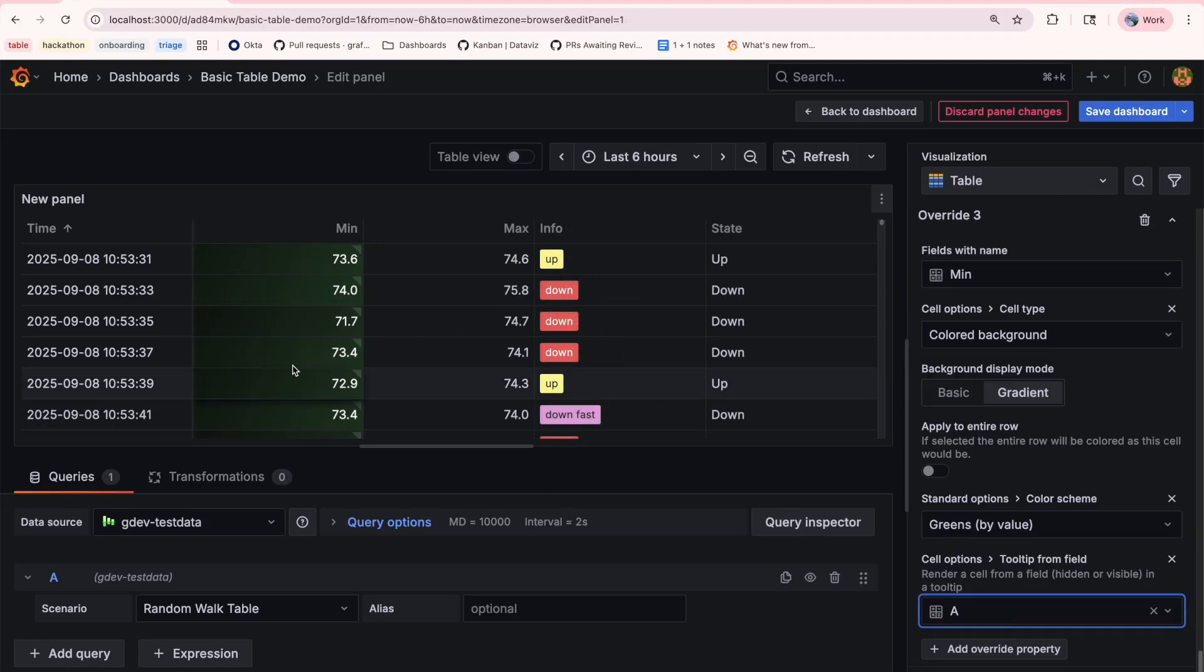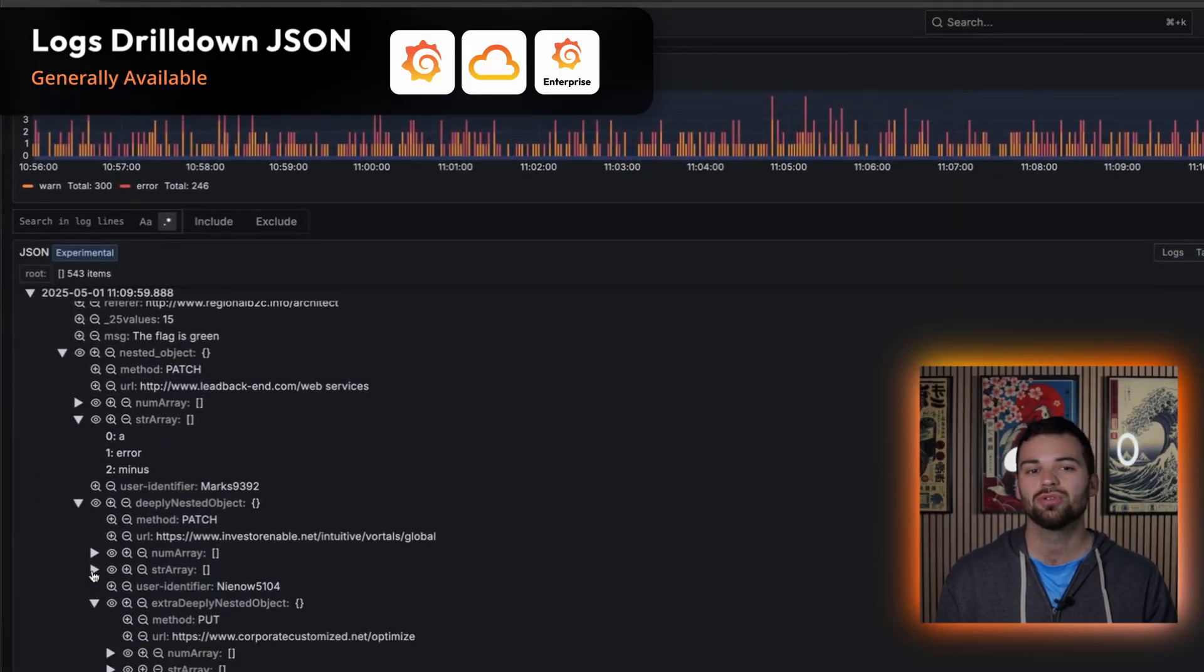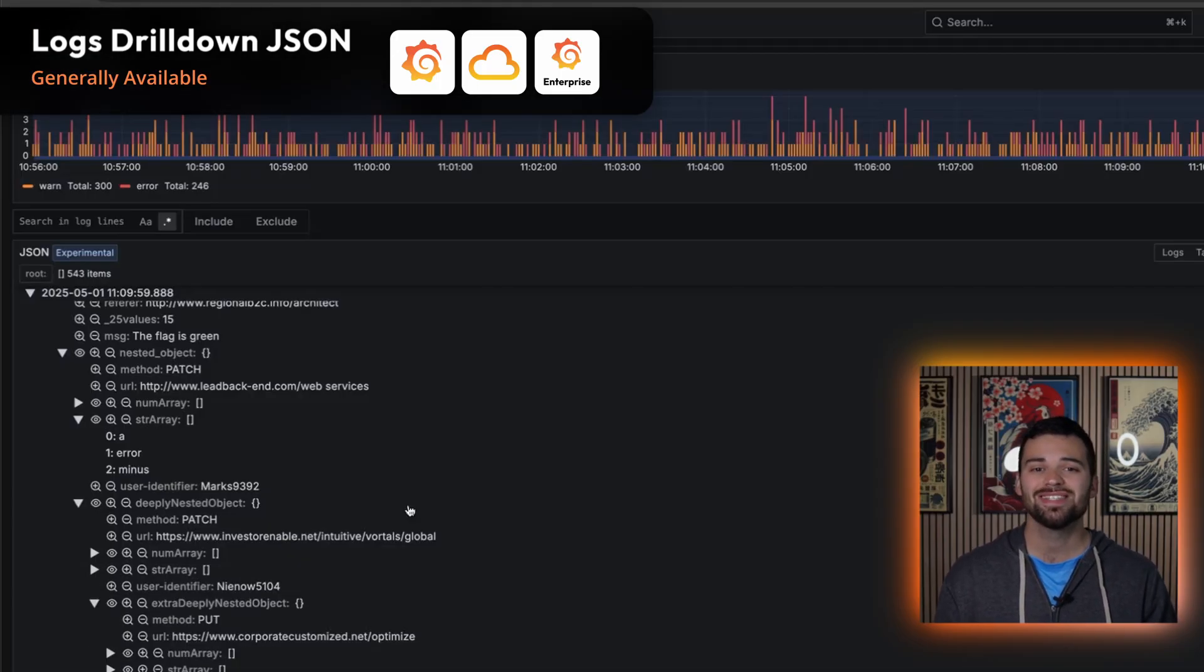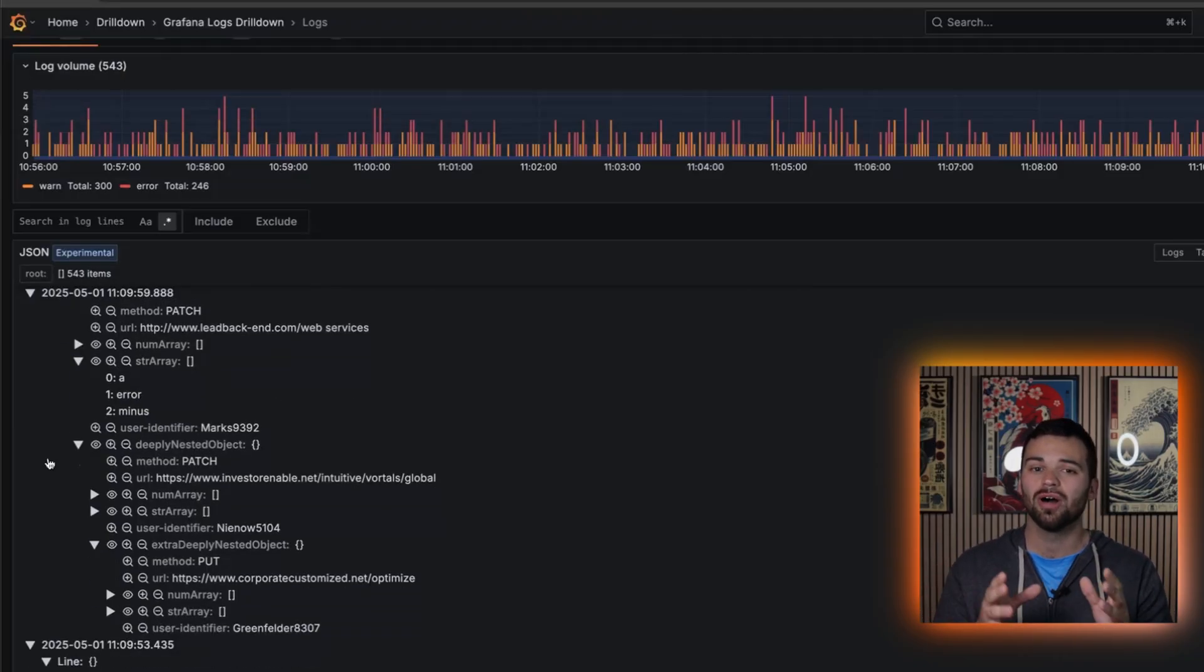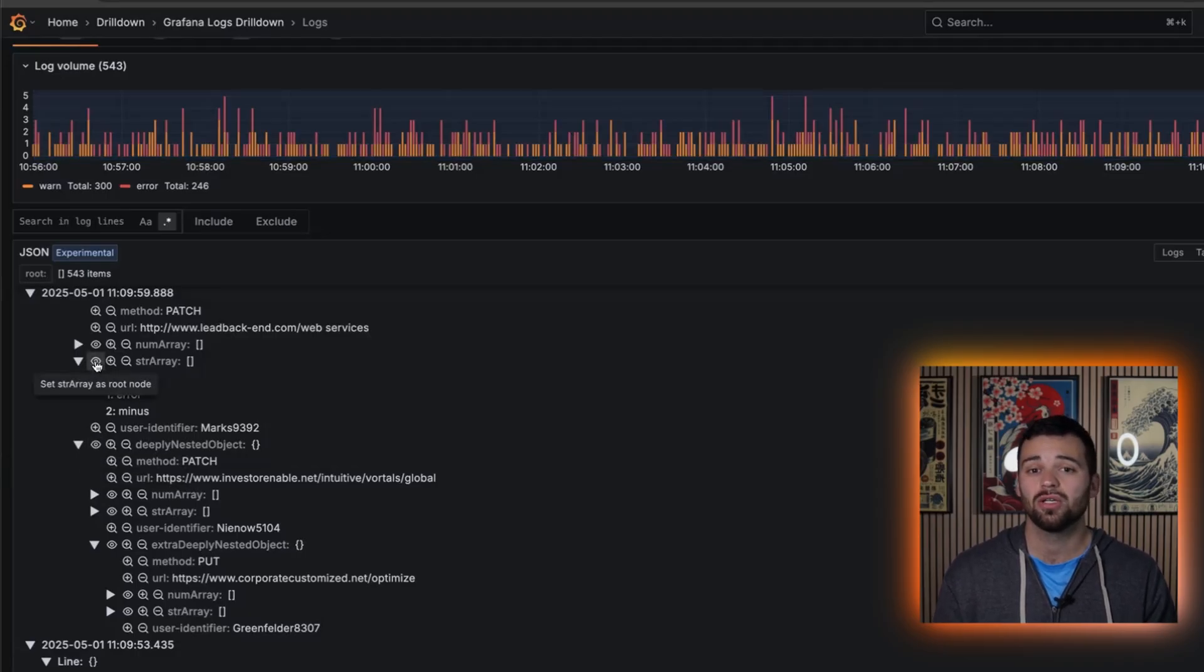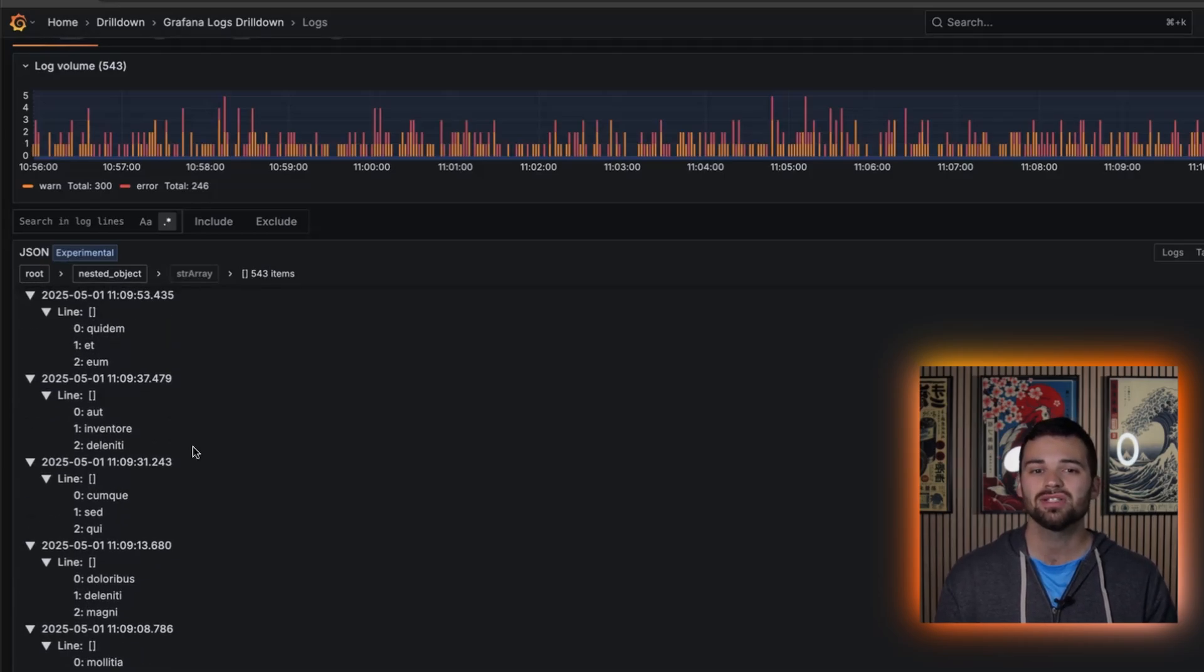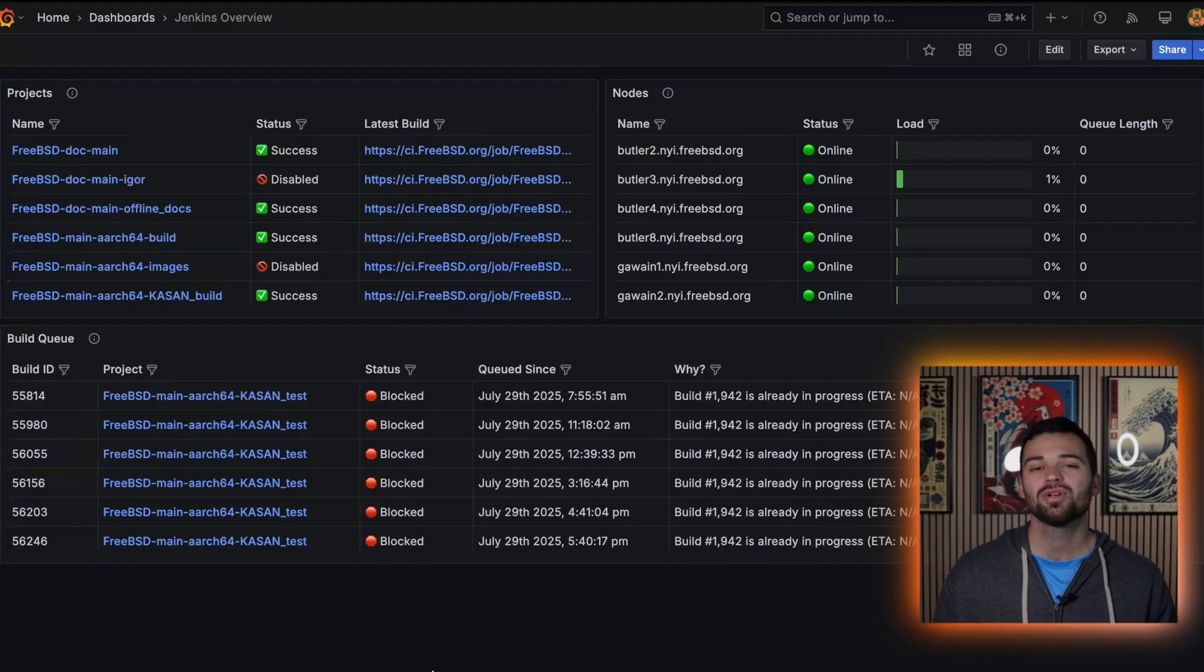But tables aren't the only thing that got a facelift in 12.2. The logs drill down JSON viewer is also now generally available in Grafana 11.6 and later. And of course, available in 12.2. What's nice about this is instead of squinting at raw JSON, which we've all done, you now get a structured collapsible view that makes log data instantly understandable. Filtering on a single field and excluding noisy nested JSON is just one click away. The result of this is faster log analysis and dashboards that stay focused on the information that truly matters, not just a bunch of JSON croft.